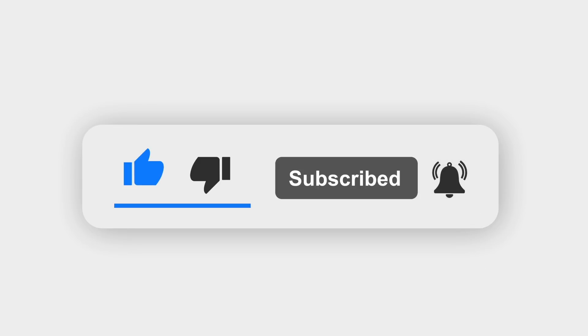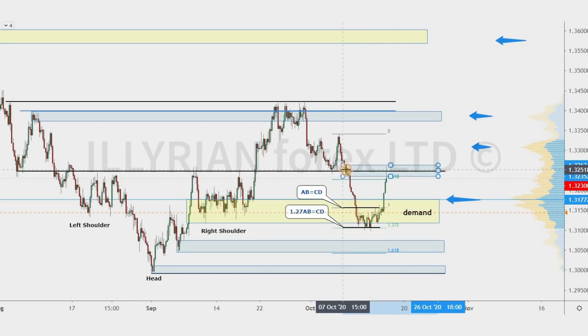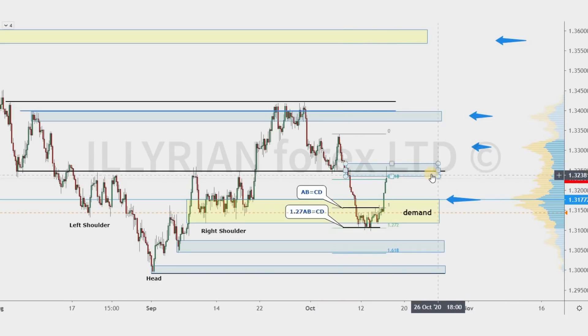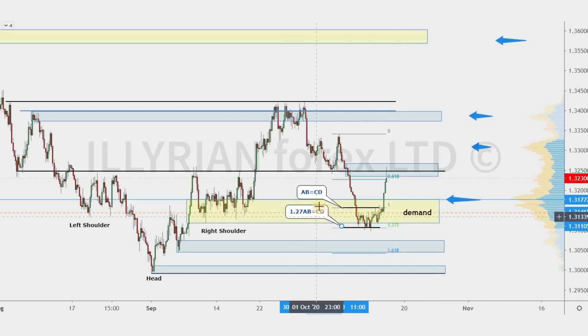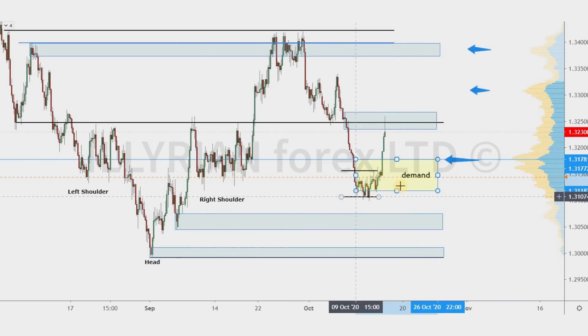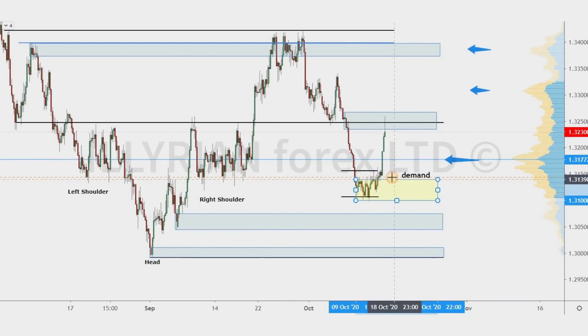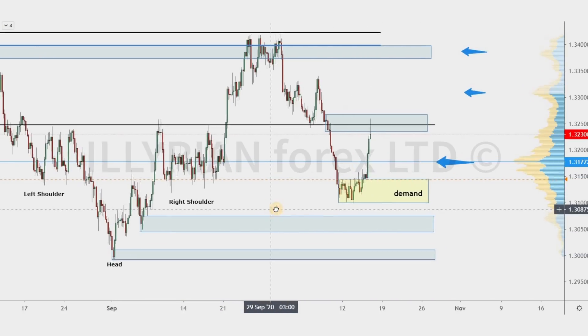Price touched the supply and resistance zone. We expected that pullback, and it offered us a short-term sell trade.